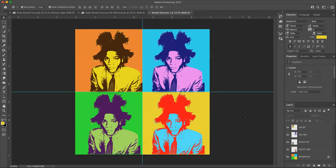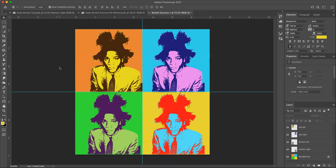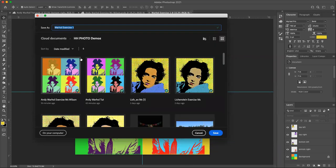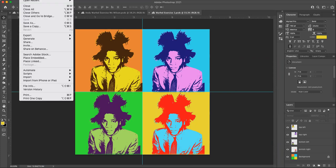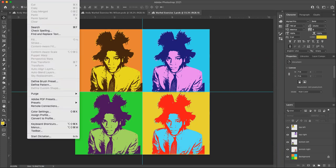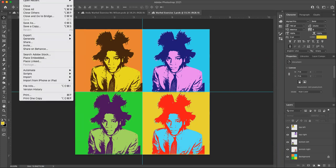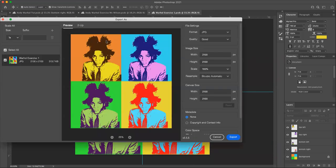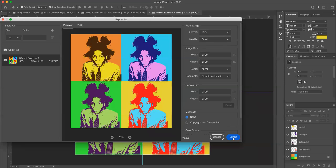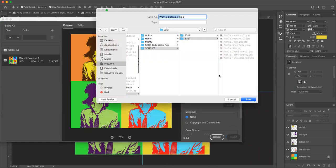So I'm going to save it now. Command S will save it. I'm going to save this to the cloud documents. Right now, what I'm saving is the Photoshop document. So anytime, if I want to come back and edit these, I can. And then I also need to save it as a JPEG. So we'll go to file export as. Remember, a JPEG is what you're going to turn in. And make sure your format is set to JPEG. And then go ahead and export that.